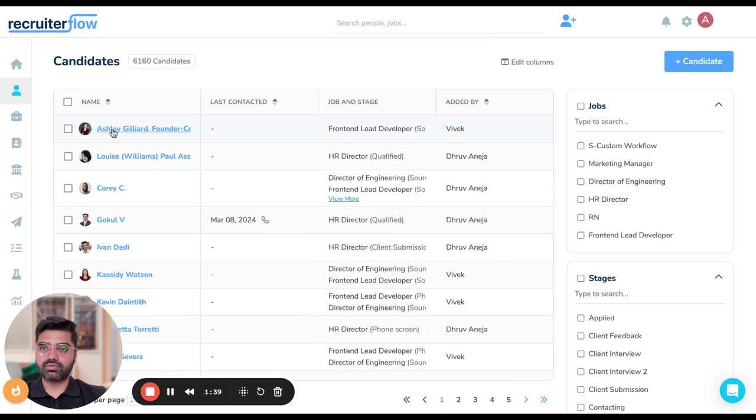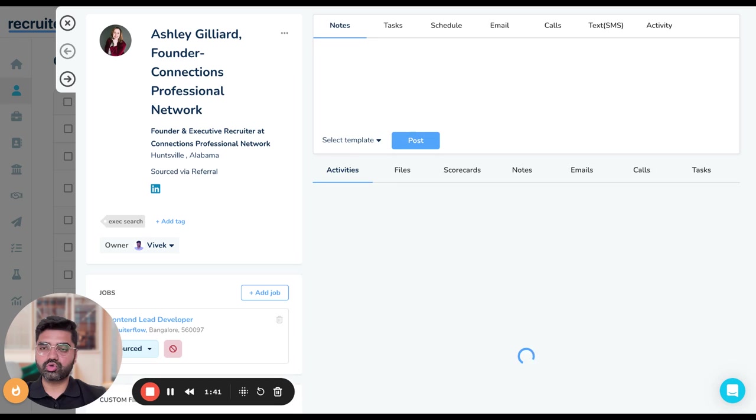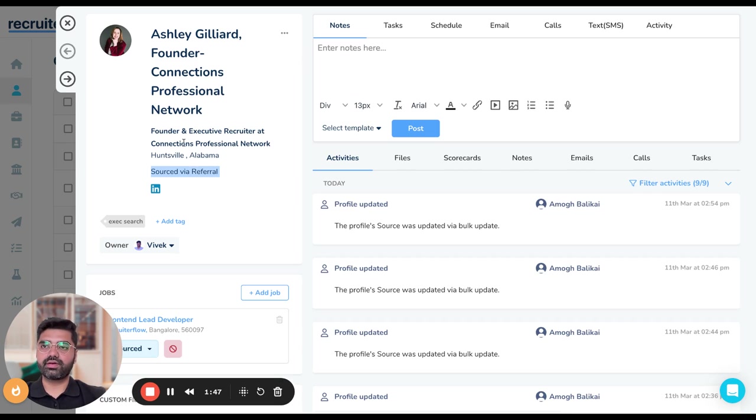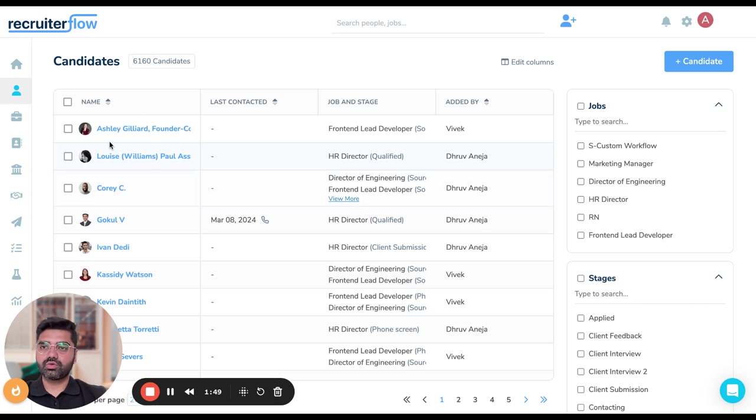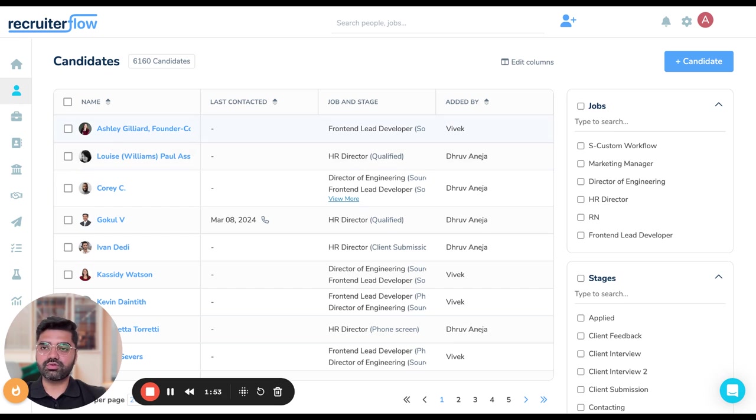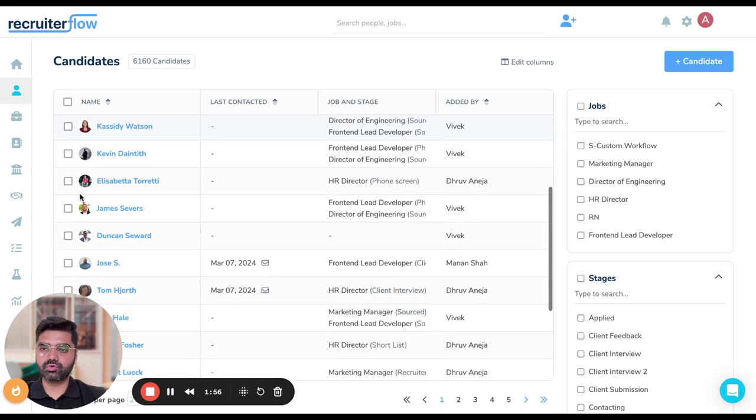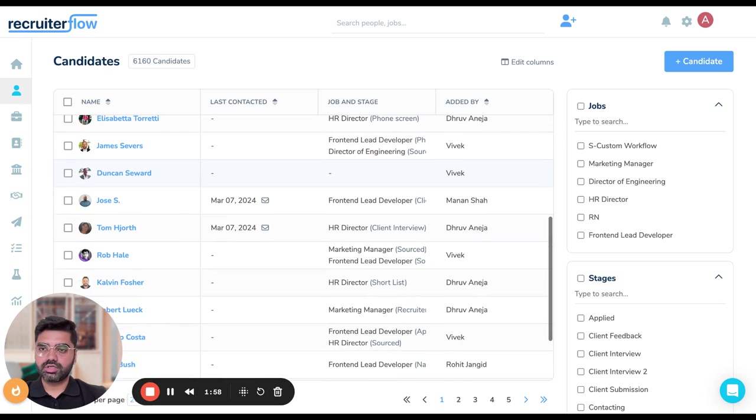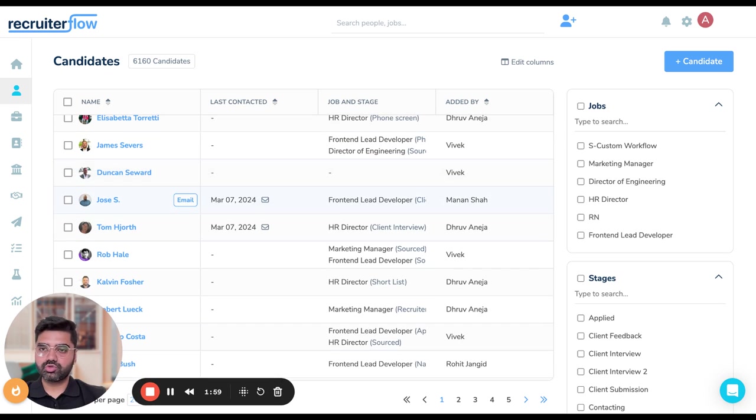Let's see how that looks. I'm going to click on Ashley's profile and see the source is now via referral. Great, perfect. Now I'm going to show you how I can remove these particular values from certain profiles. So again, I'm going to make some new changes to new profiles.